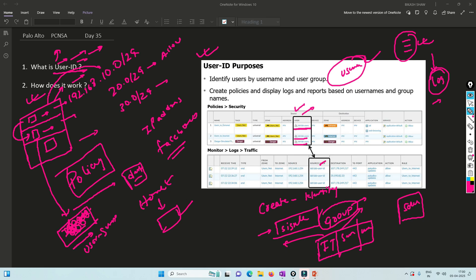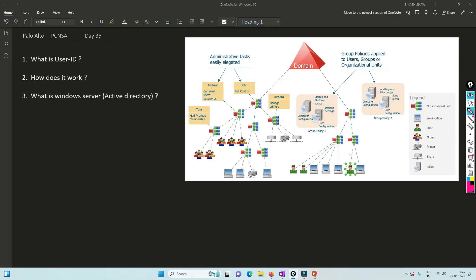In the logs, it will show you the individual username — not the group name, but the individual user, as you can see in this log. When you generate reports, they are based on the username, not the group name, so it is easy to pull information about a specific user. In the policy section you call the groups, as you can see here. We'll understand more about this once we do the lab. Now we'll understand how exactly the user is getting recognized — what is the flow, what is Windows Server.